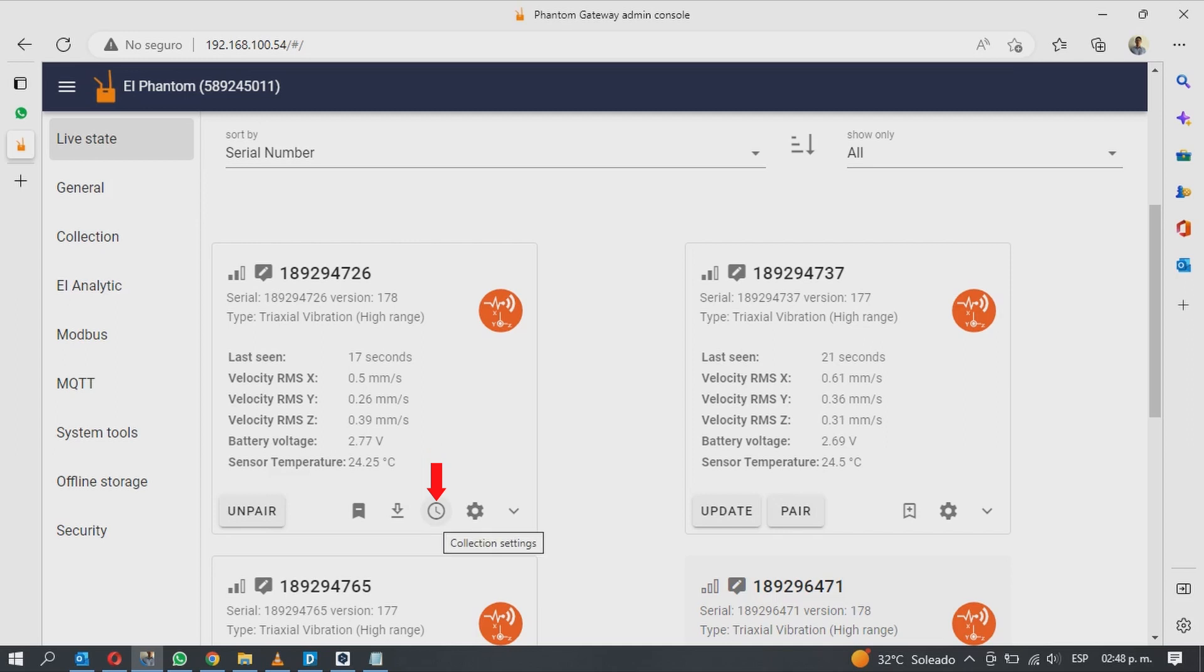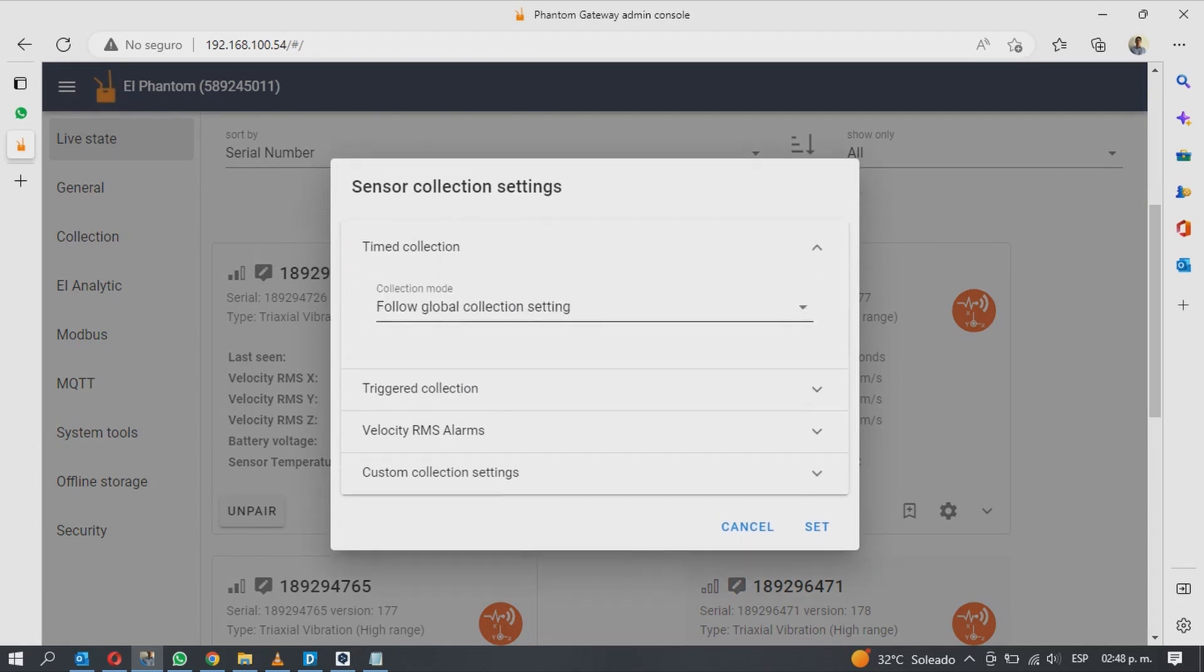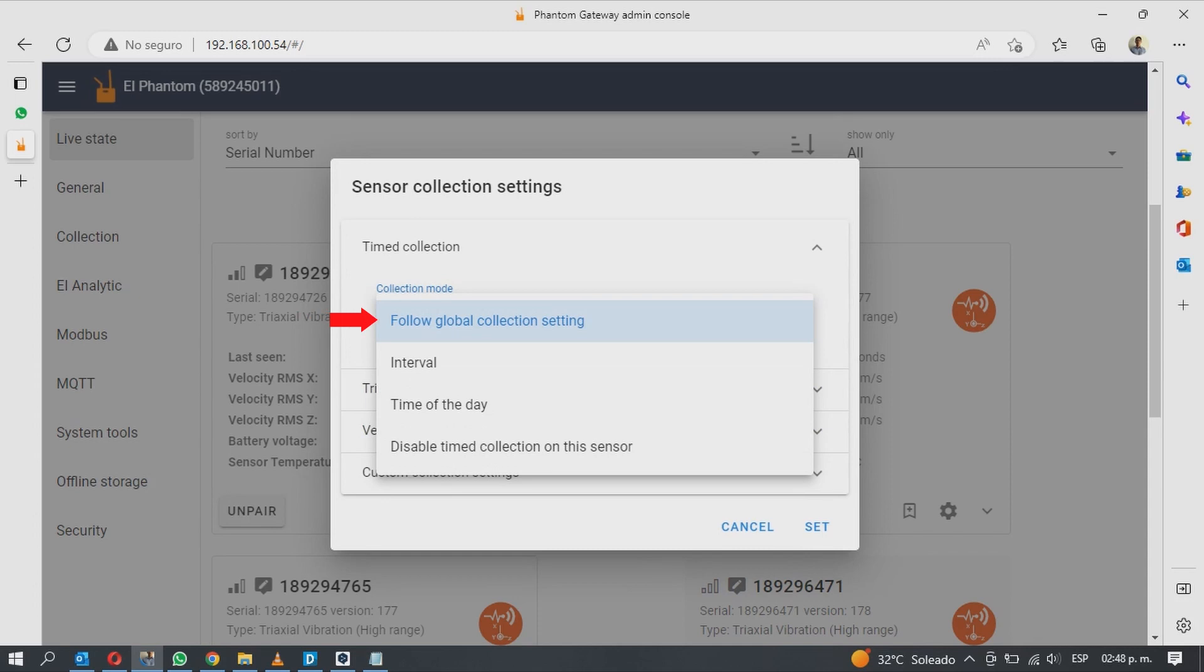The third option is called collection settings. Here you will have four tools. In timed collection you will be able to choose the collection mode. Follow global collection setting will make the sensor record data according to the gateway global settings.